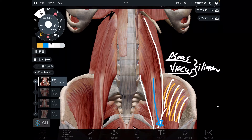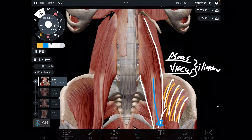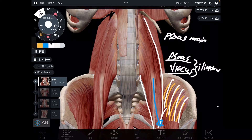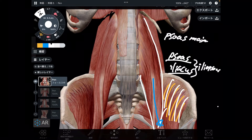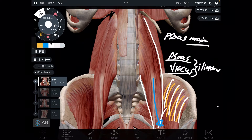Psoas is sometimes called psoas major — that means big psoas. If there is a major, there should be a minor. There should be a psoas minor.